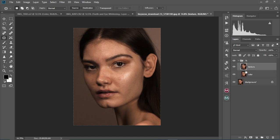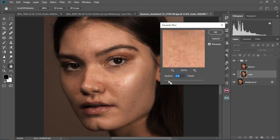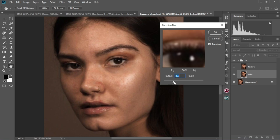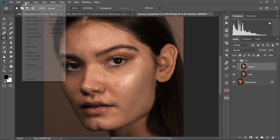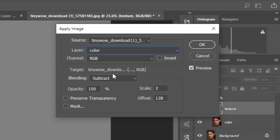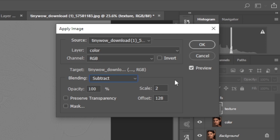Select the Texture layer and hide it. Now select the Color layer and go to Filter > Blur > Gaussian Blur. Drag the slider until you don't see any visible details in the image — I'm keeping it at 4.6 — and select OK. Now select the Texture layer and make it visible. Go to Image > Apply Image. In the Layer column, change the selection to Color, keep the channel at RGB, change the blending to Subtract, set Scale to 2, and Offset to 128, then select OK.